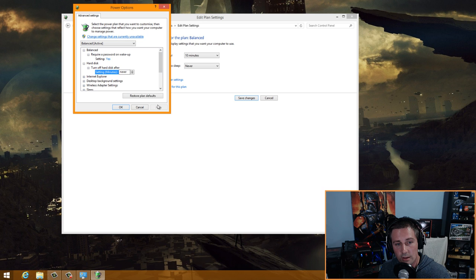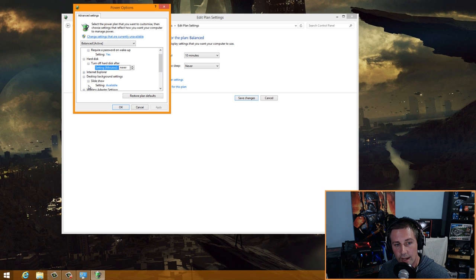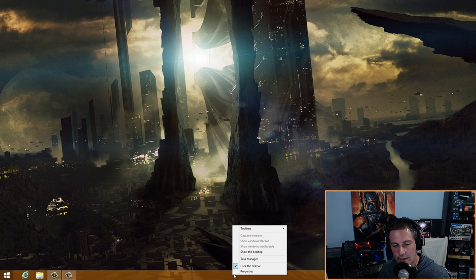In Advanced Power Settings, go to Hard Disk, then 'Turn off hard disk after,' and type in Never. Click Apply. Also go to Desktop Background Settings, click on Slideshow, and change it to Paused. Click Apply, then OK, and save changes.